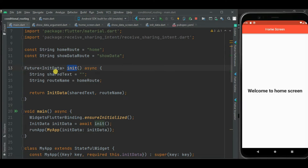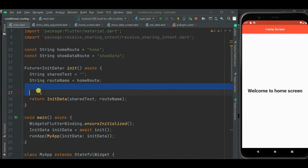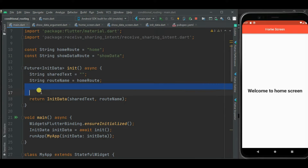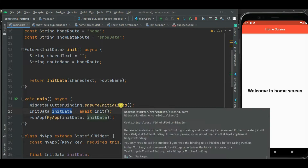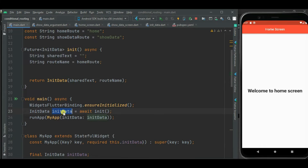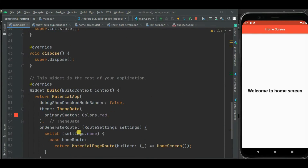I have created another class with two properties: shareText and routeName, which will be used further in the application. From this init method, I am returning this InitData object. Afterwards, I will write logic to receive data from the sharing intent, and based on that data, the routeName will be decided and the shareText will be set. Inside the main method, below ensureInitialized, I am getting this InitData object and passing it to the MyApp widget.